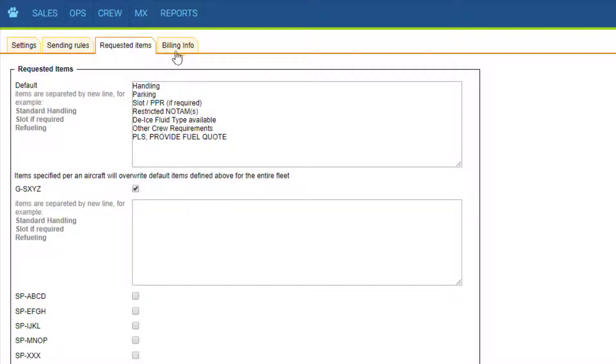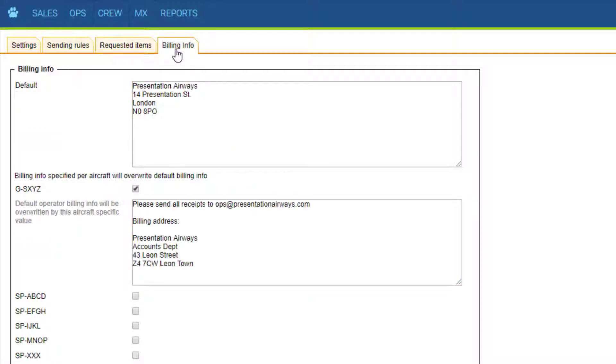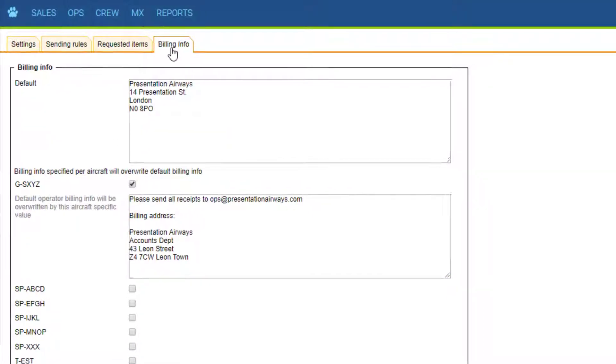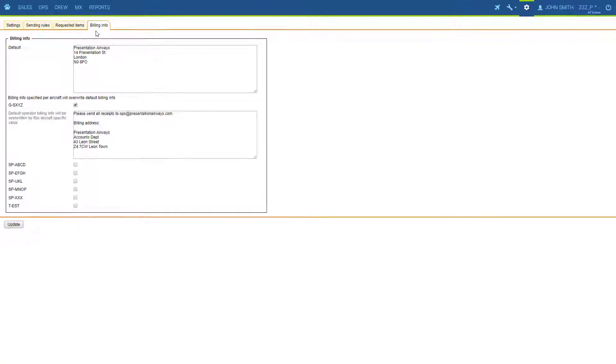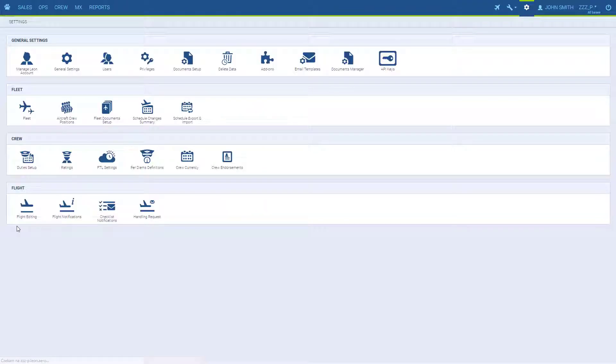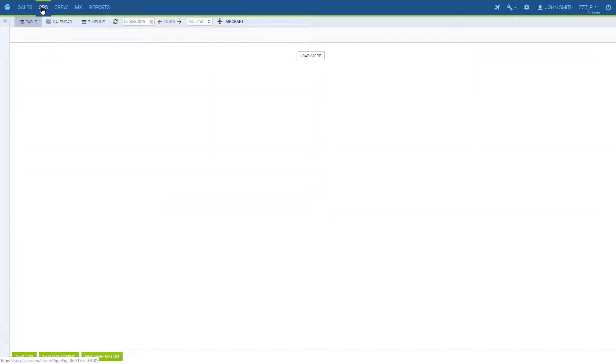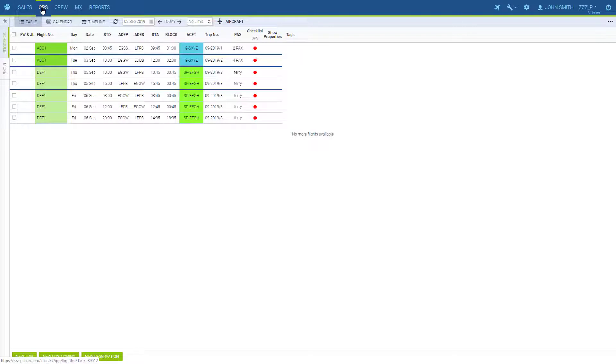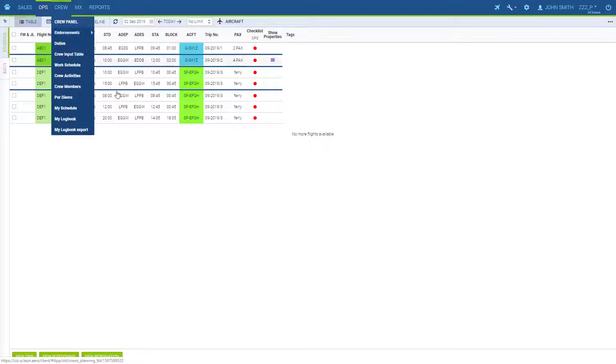Same goes for billing information that's also a part of the handling request form. Now that we have everything set, we can go and test the functionality out. Handling is found in the checklist.